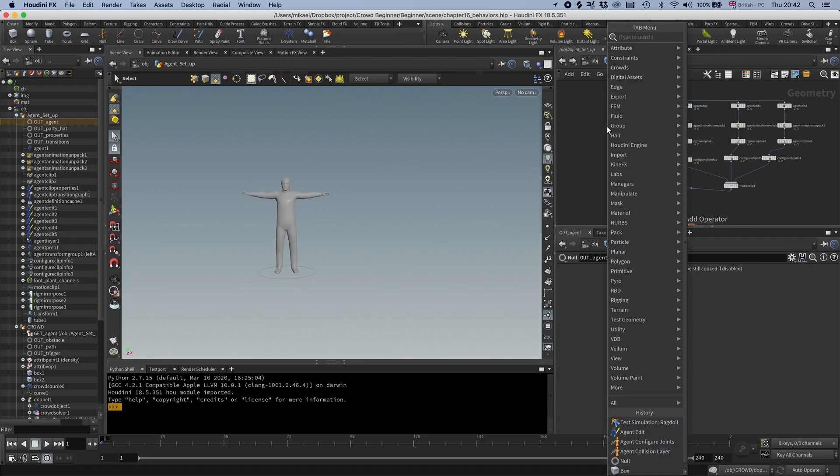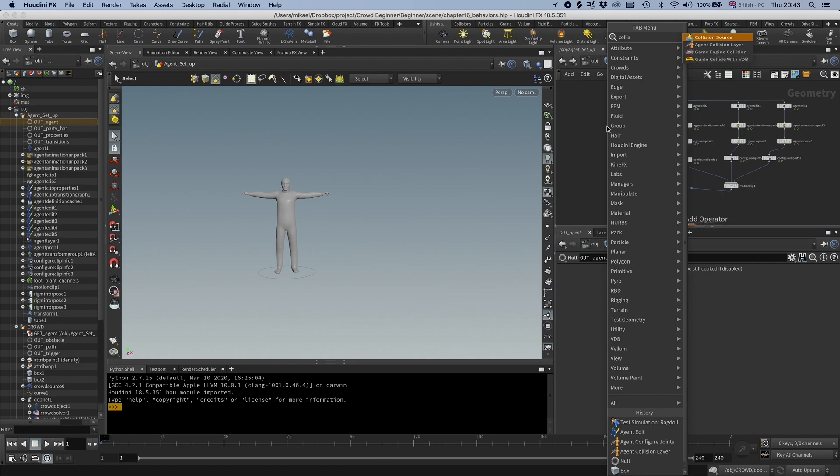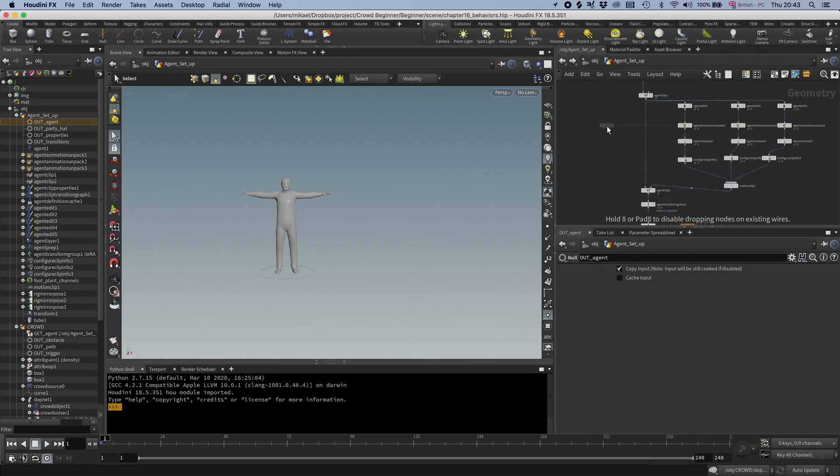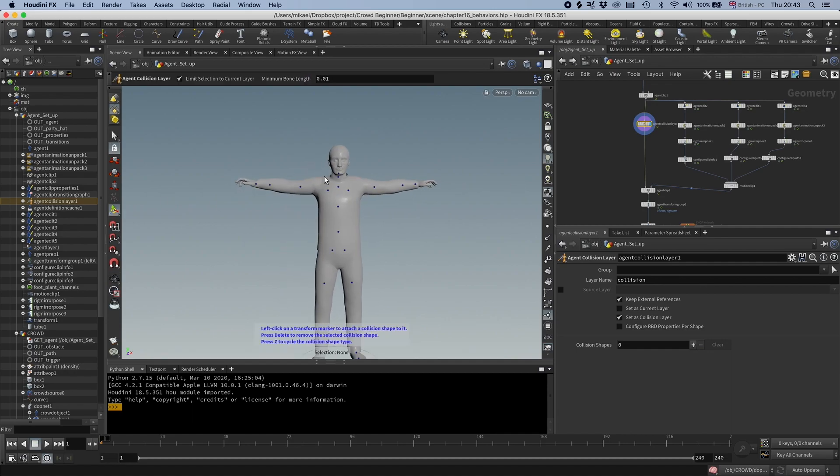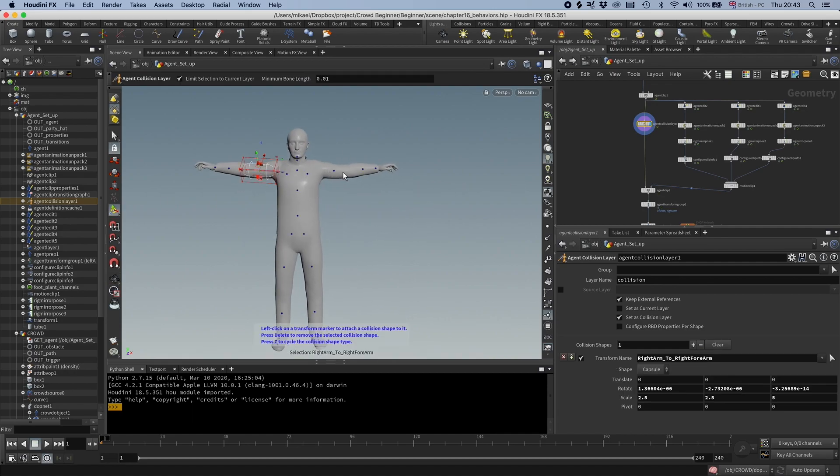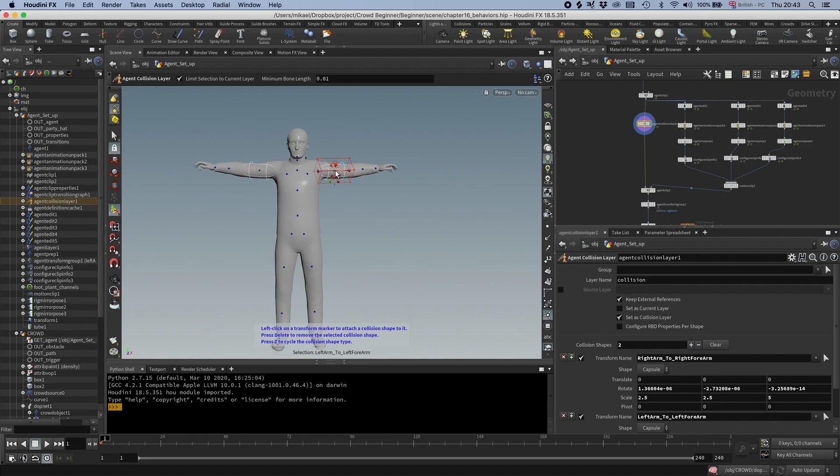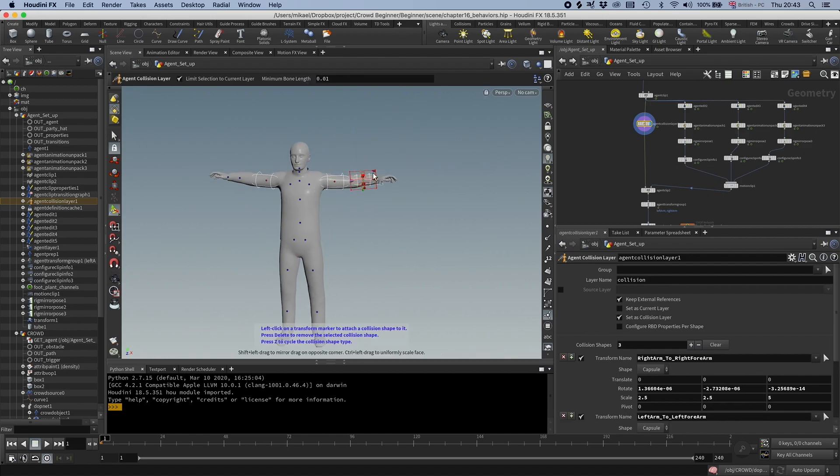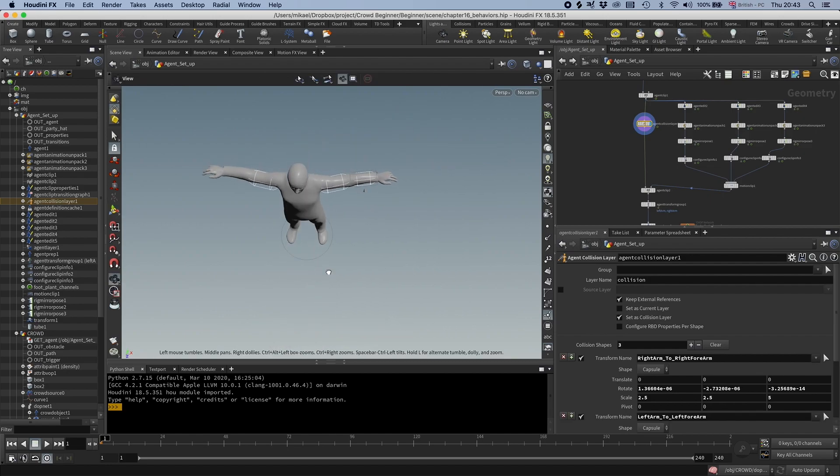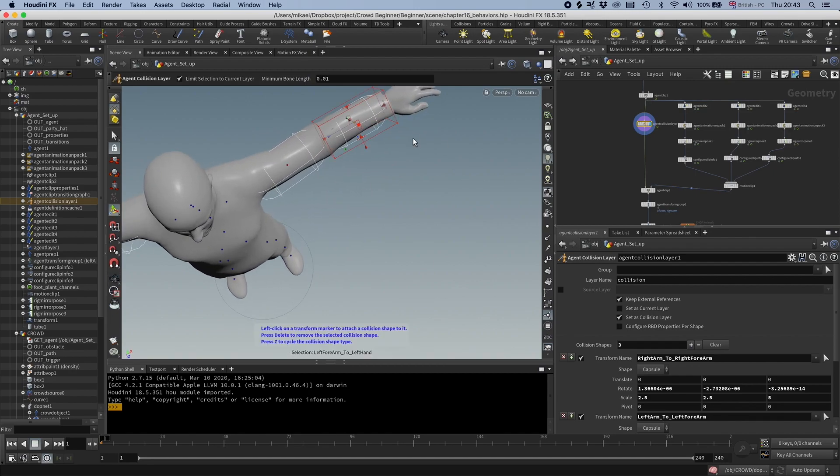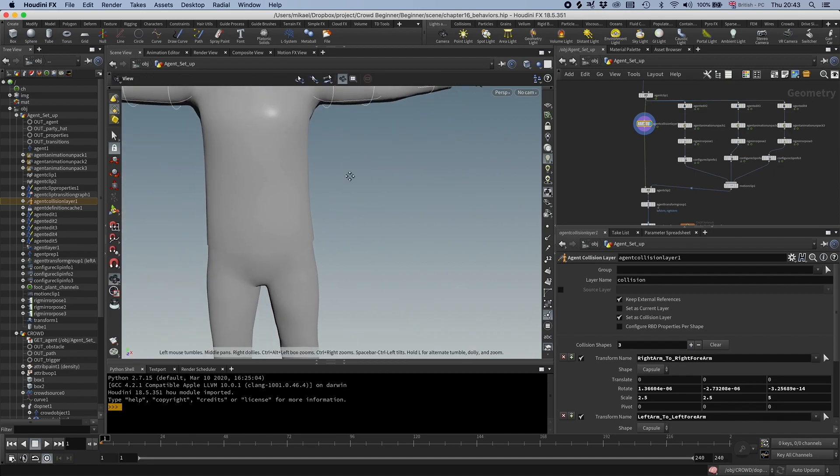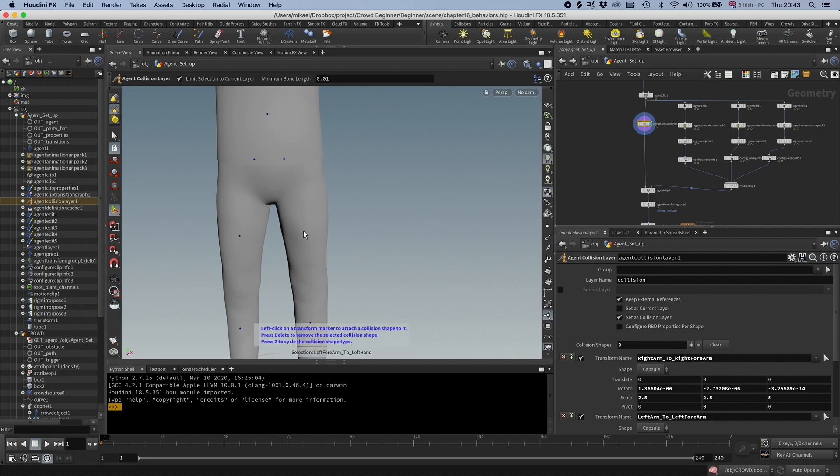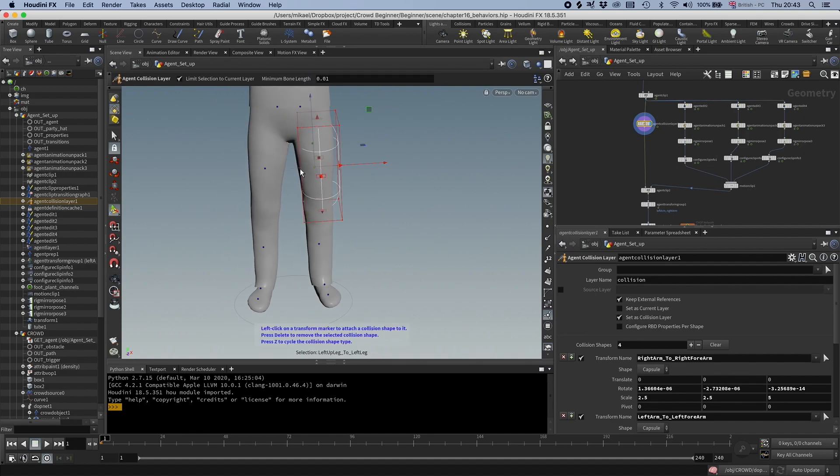I'm going to start by adding a collision layer, so an agent collision layer. You get all these dots on the different joints. So I can just click them and it will add shapes on these. Try to be clever and match it up. And then if you need to change them, you have these controllers. You can try to match it better. And then you just add the shapes like this.